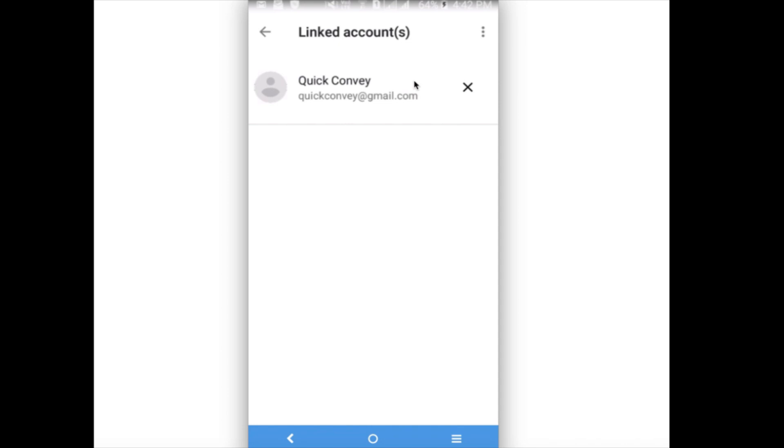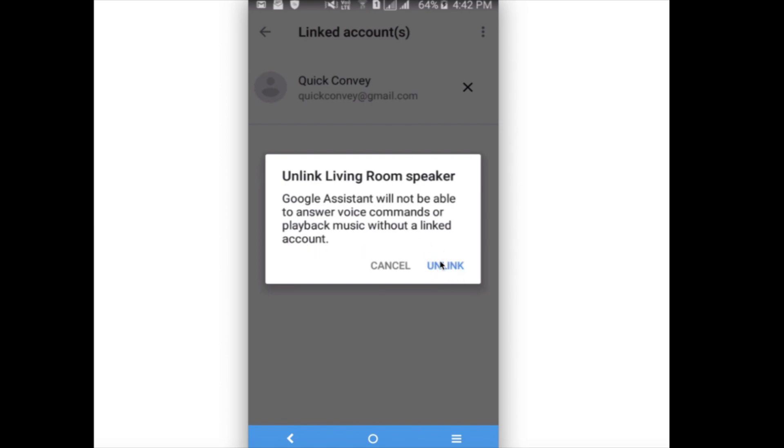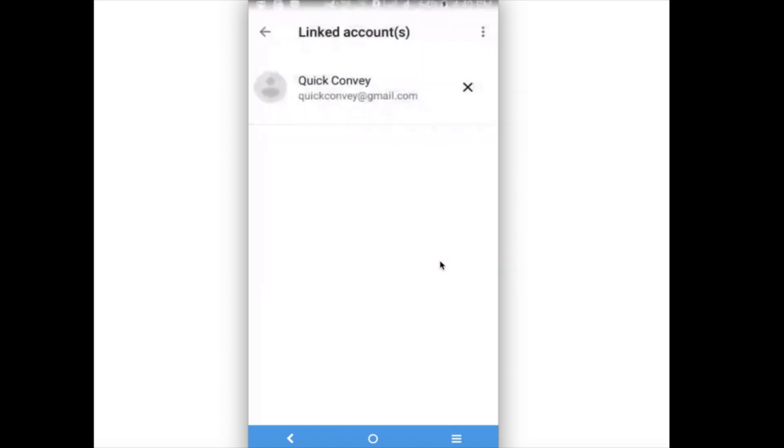Then click on this icon. So there you can see 'Unlink living room speaker. Google Assistant will not be able to answer voice commands or playback music without a linked account.' Okay, click on Unlink. So you can see your device has been unlinked.